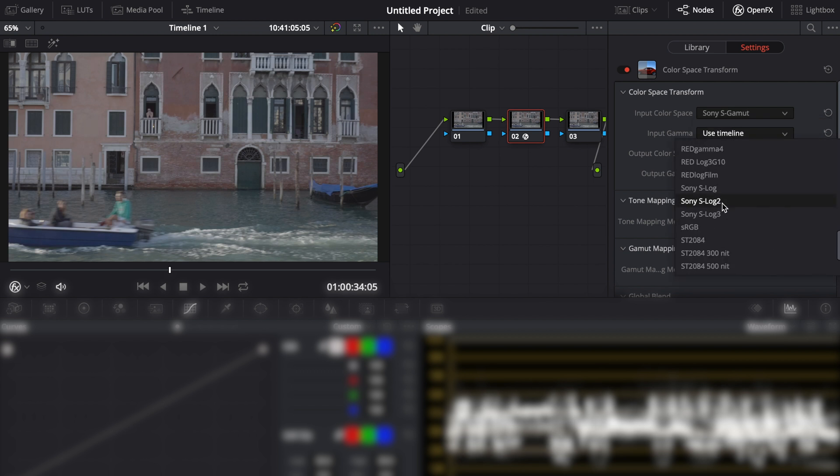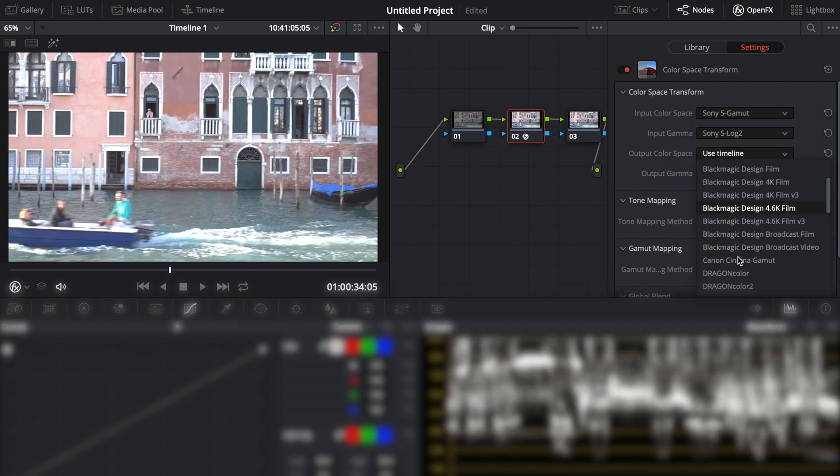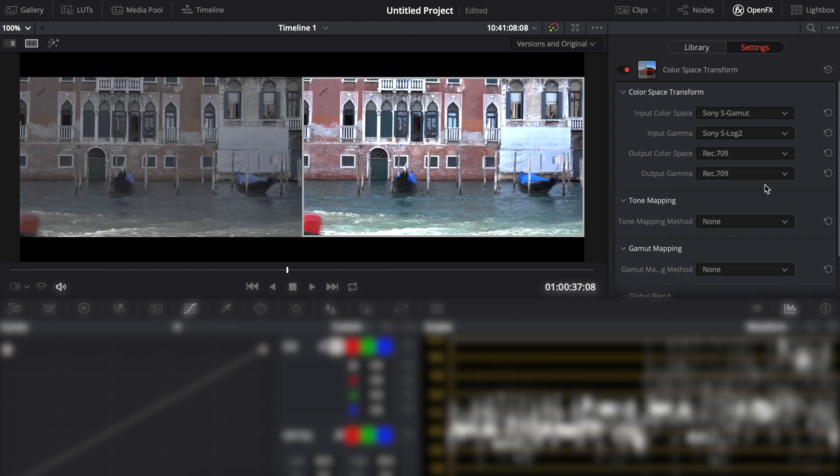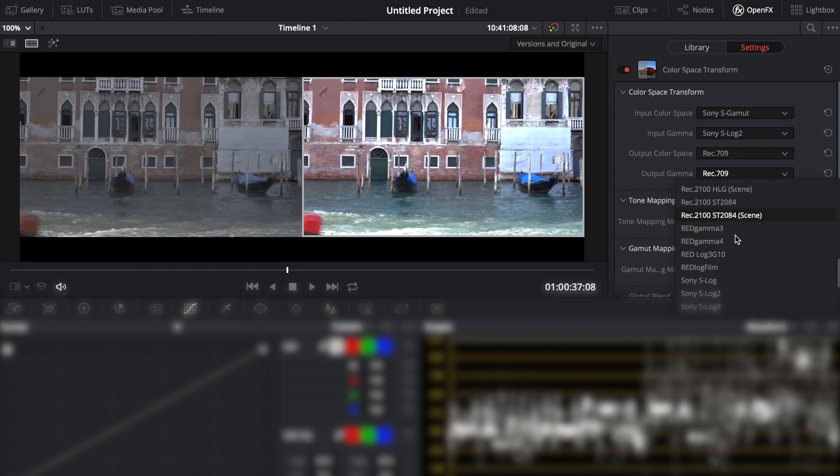Then we can set both outputs to Rec.709 which is the standard output most people will be viewing this footage with.